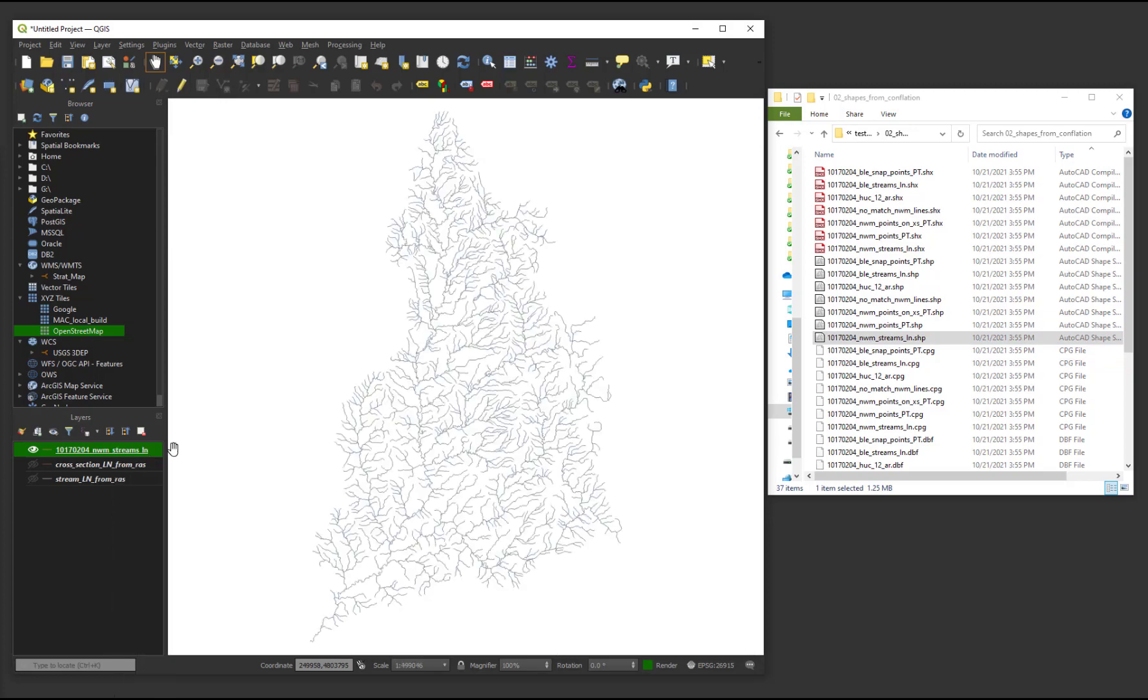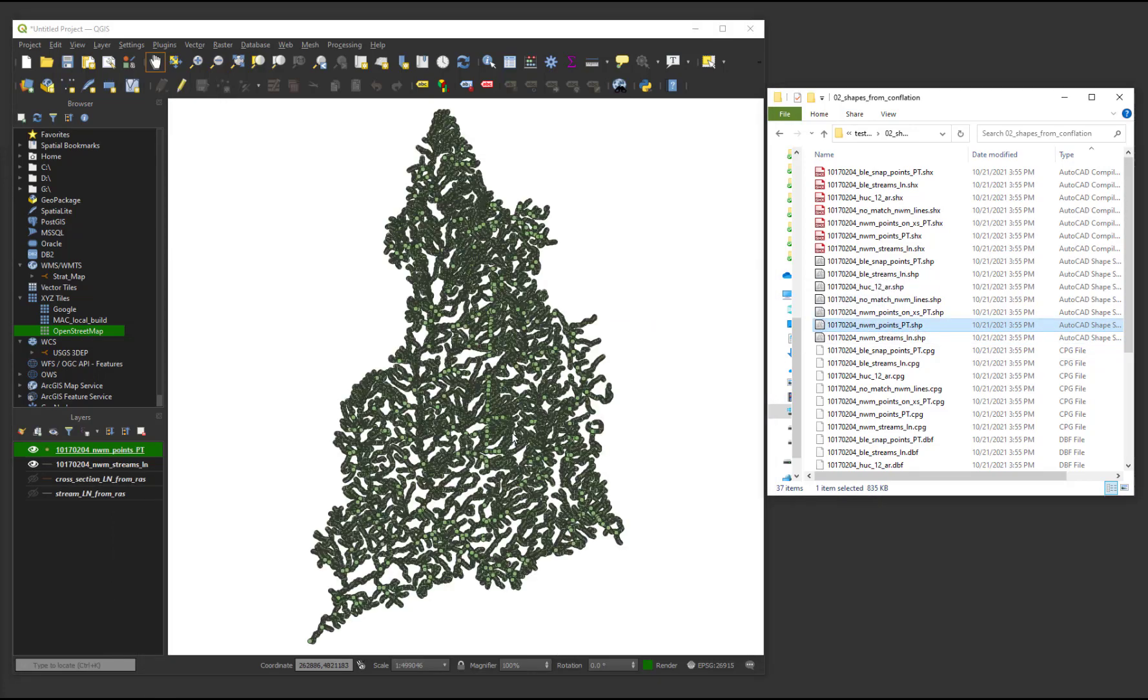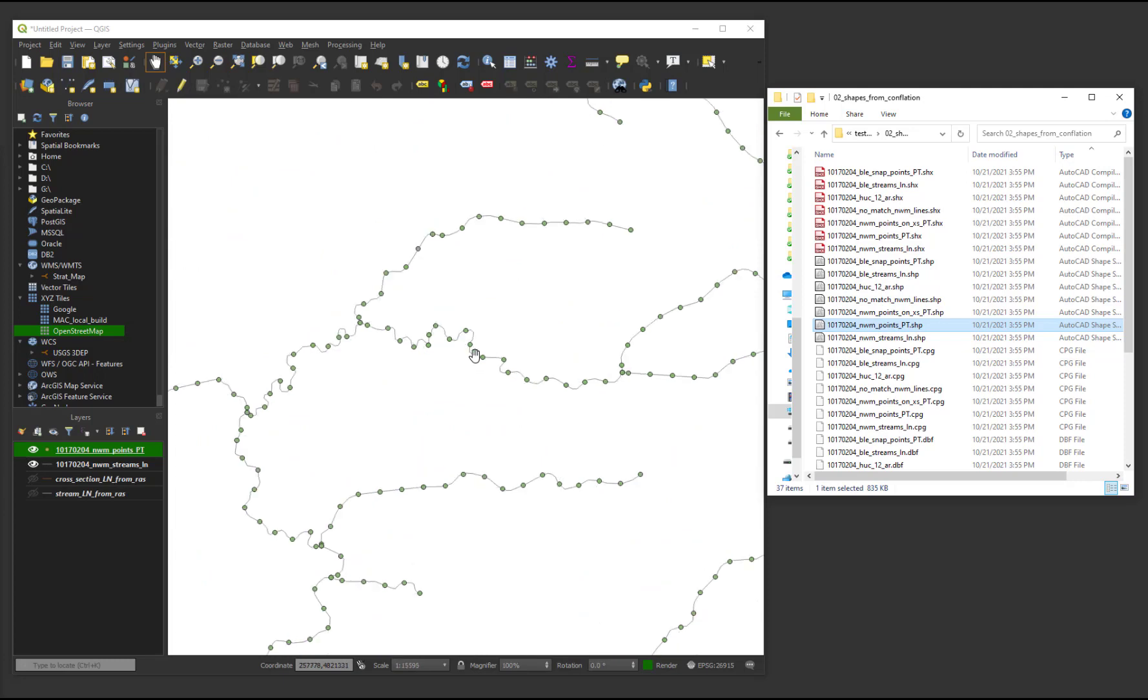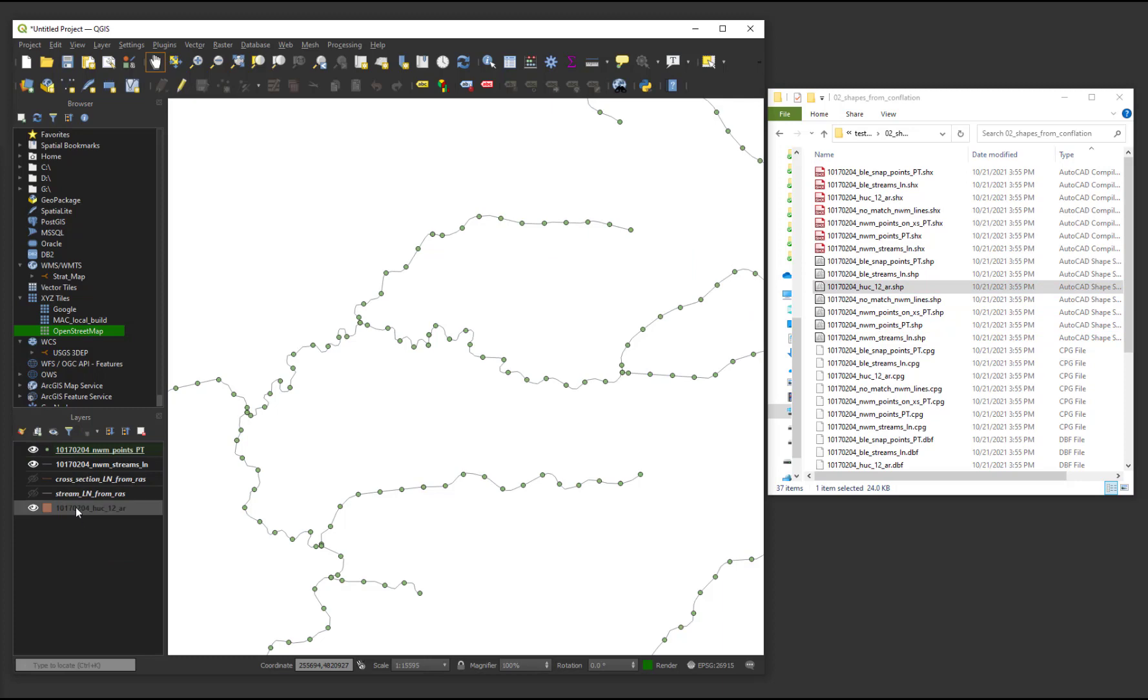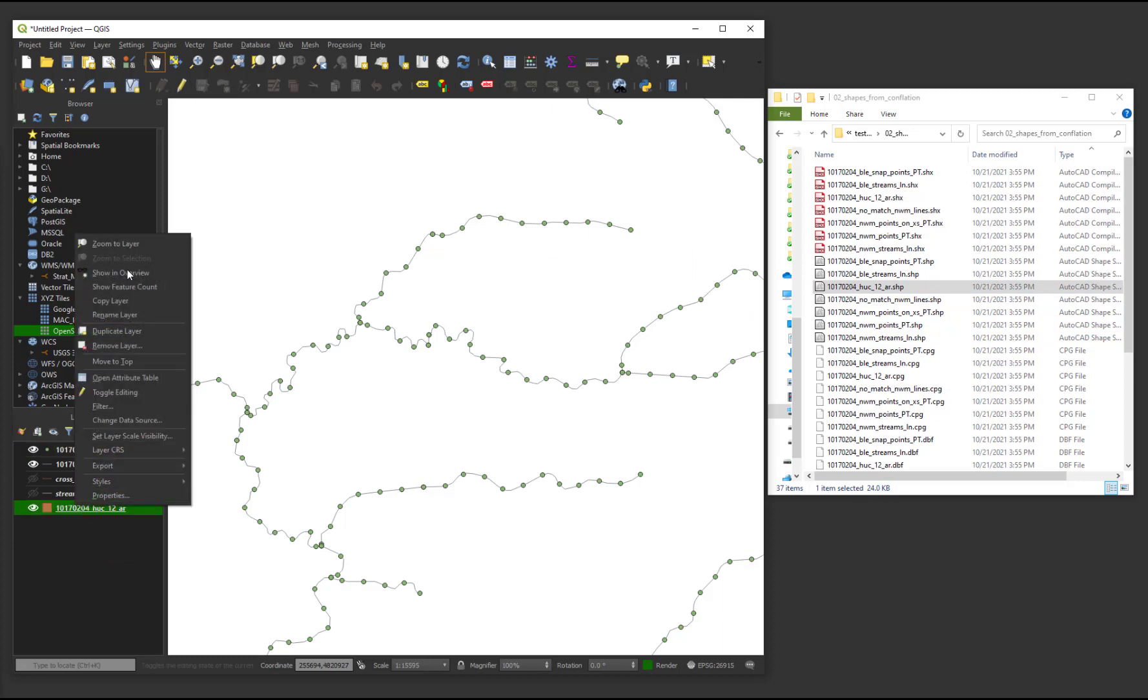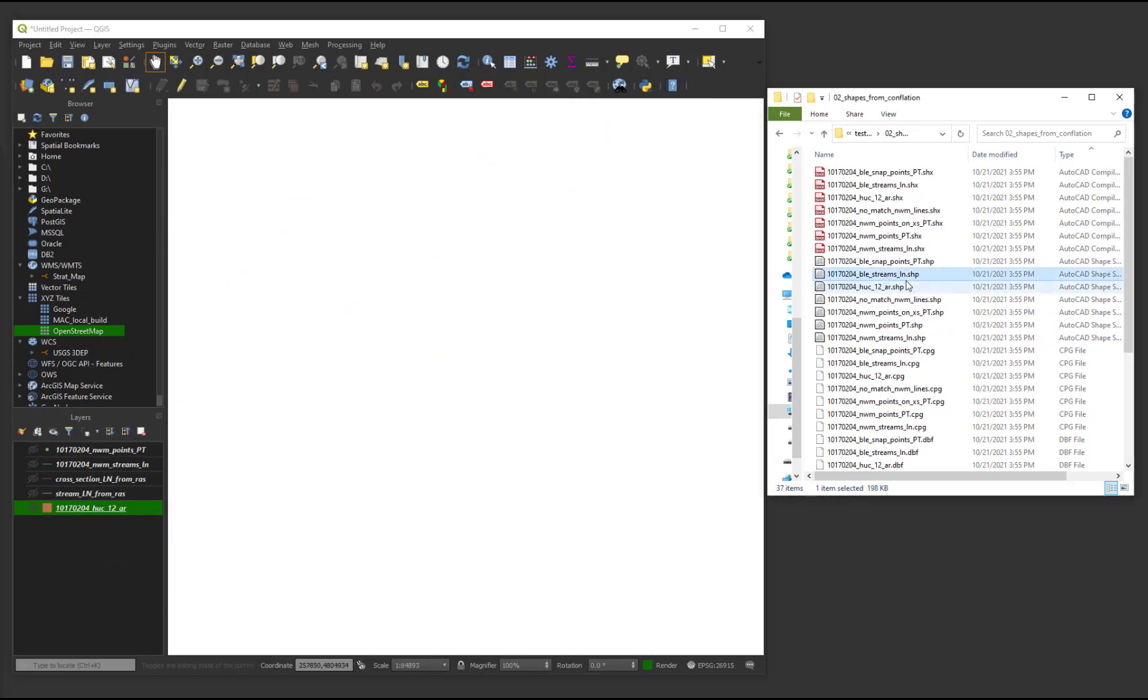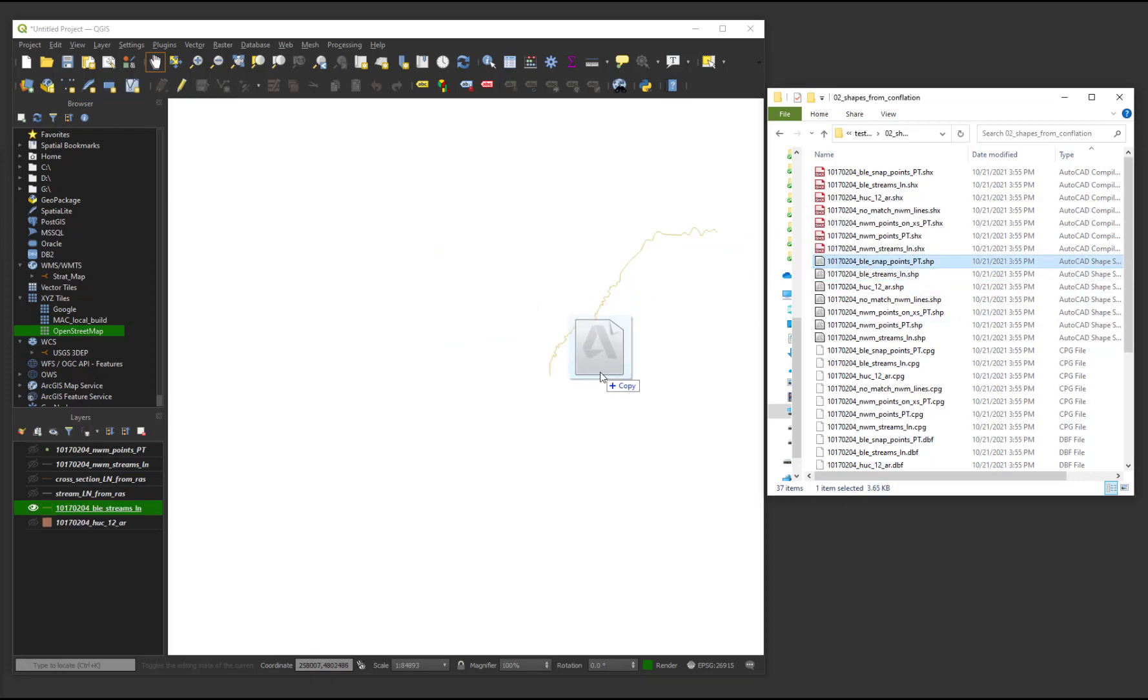It contains lines representing the national water model streams and points along those streams for the subject HUC-8. A polygon layer of the HUC-12 watersheds containing the provided HEC-RAS models is available. Layers of the provided HEC-RAS streams and snap points to those streams are also provided.